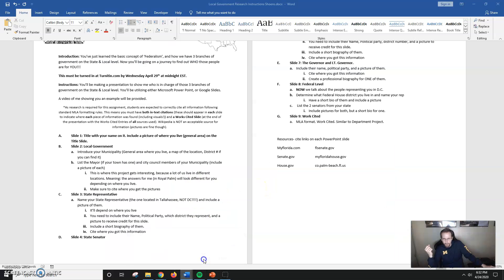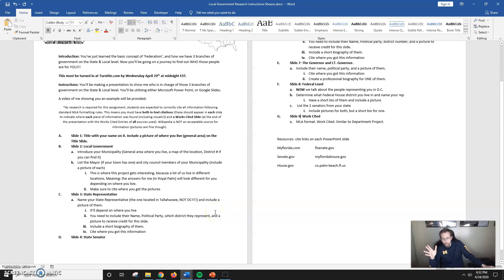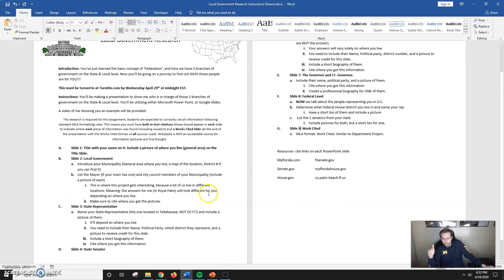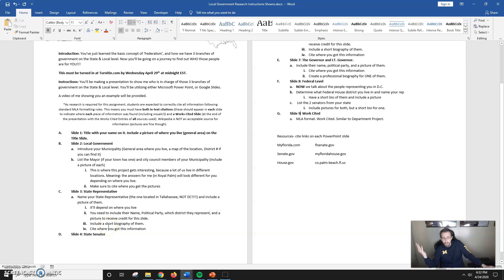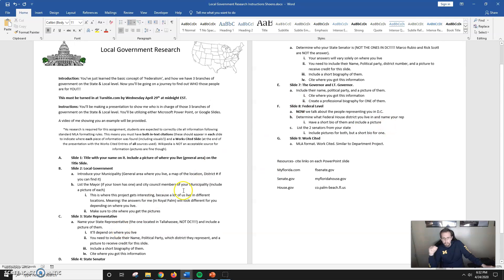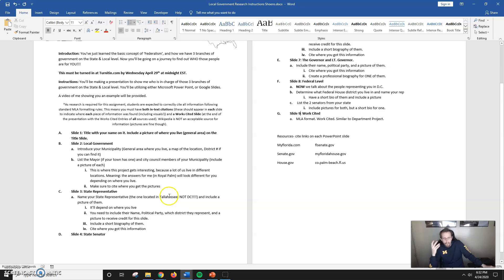Bear in mind for this project, I am grading you based on accuracy. If you literally put representatives and senators that do not represent where you live, you are not going to get any credit for those portions. Also, if you mix them up—like for state senators you put Marco Rubio or Rick Scott instead of whoever your state senator is, like Bobby Powell—that's going to be a big chunk of points off your project.